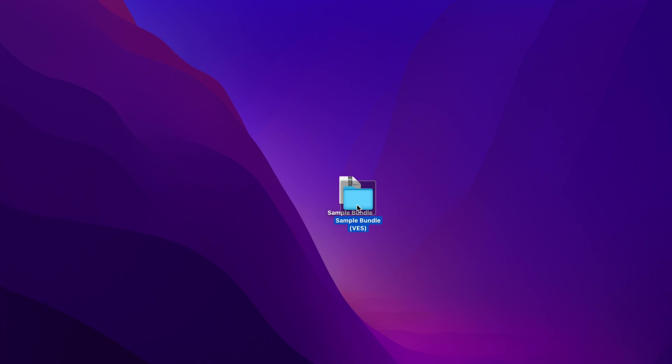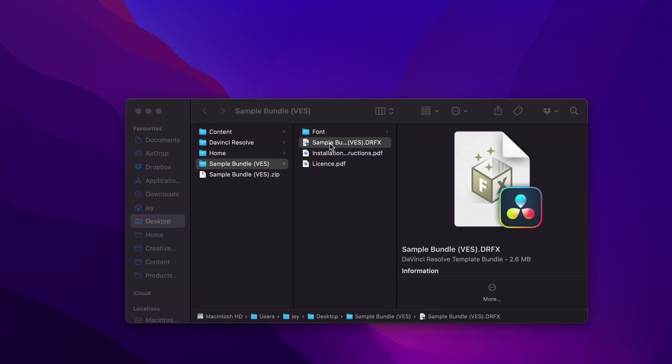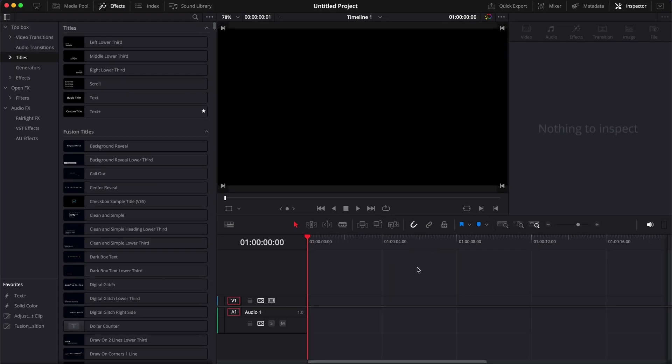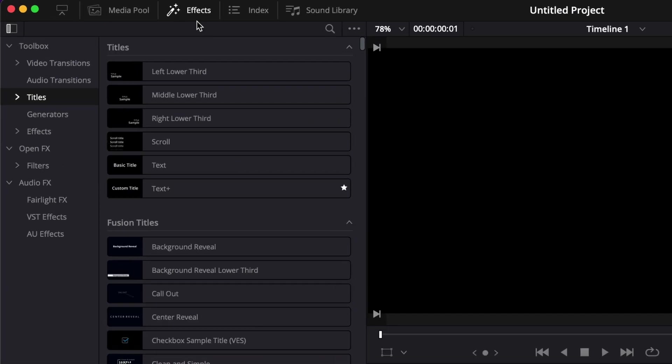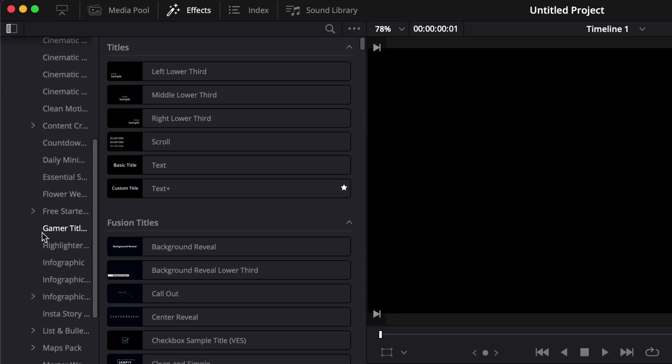Simply double-click on the .drfx file to install the actual pack. Right now for me it's already installed, so it's asking if I want to overwrite it. I'm going to say yes, but for you, you're just going to click Install.